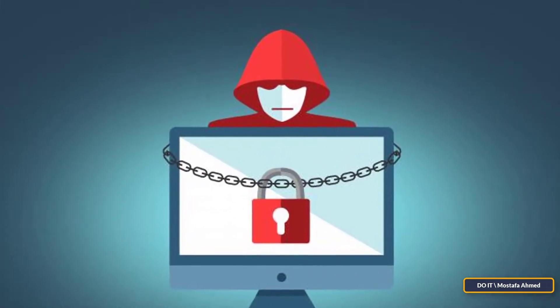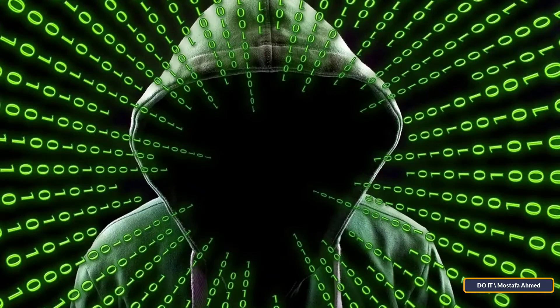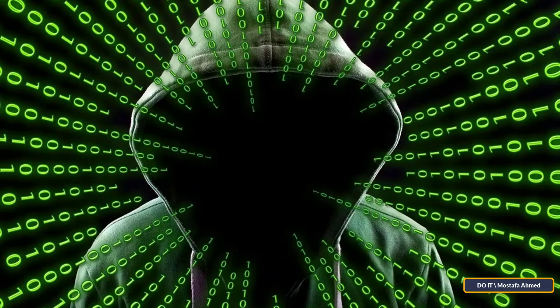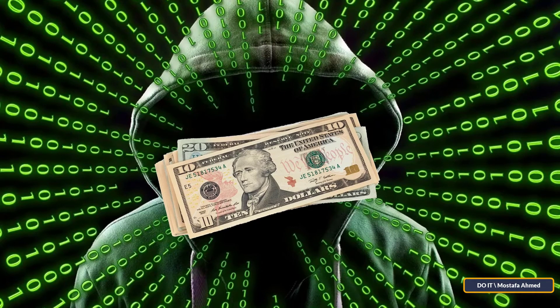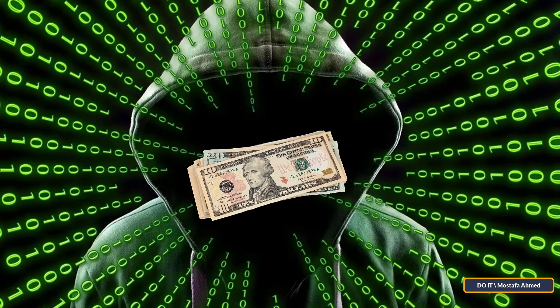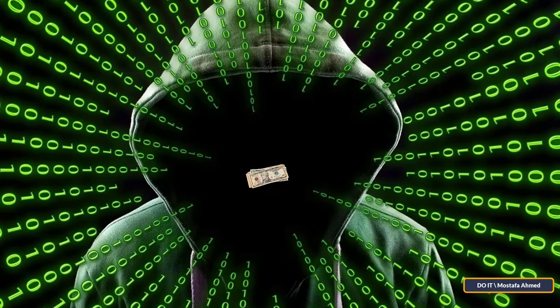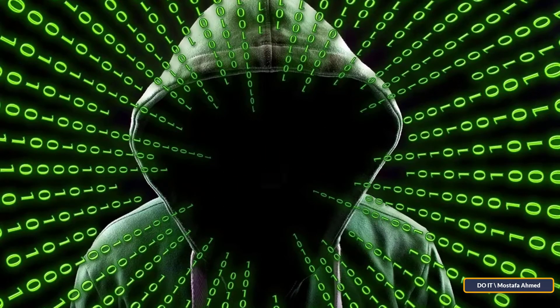Then the attacker leaves you an email for you to communicate with to pay the ransom money. Lots of people and companies, as well as hospitals and universities, have fallen victim to ransomware programs.